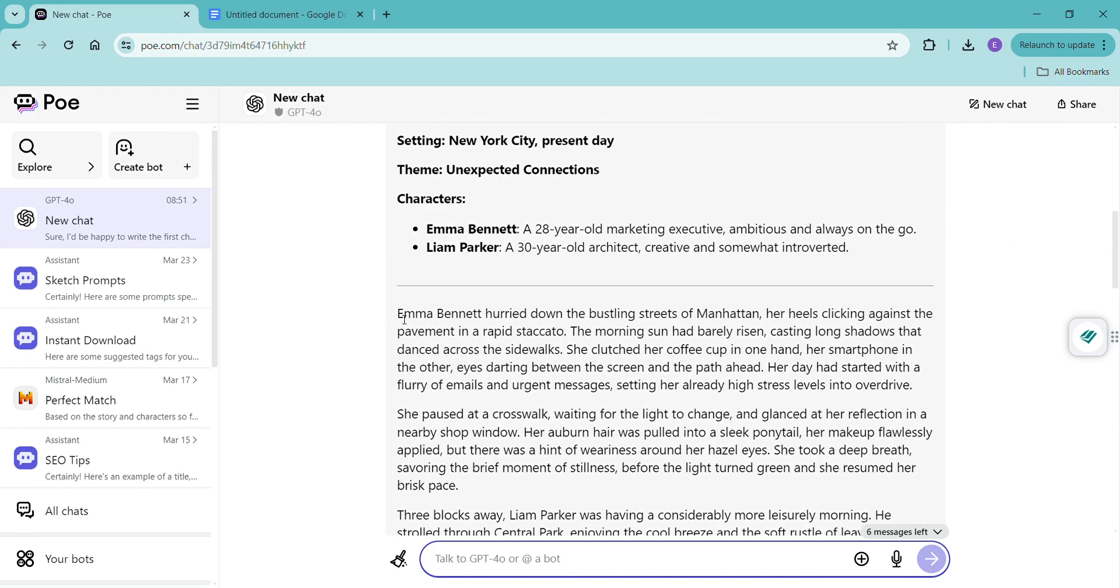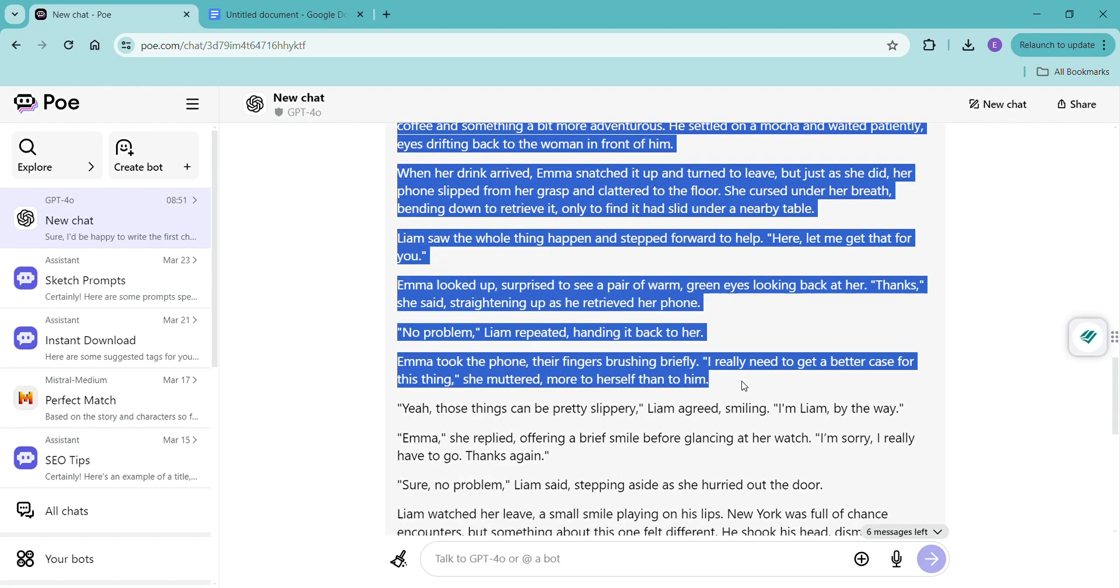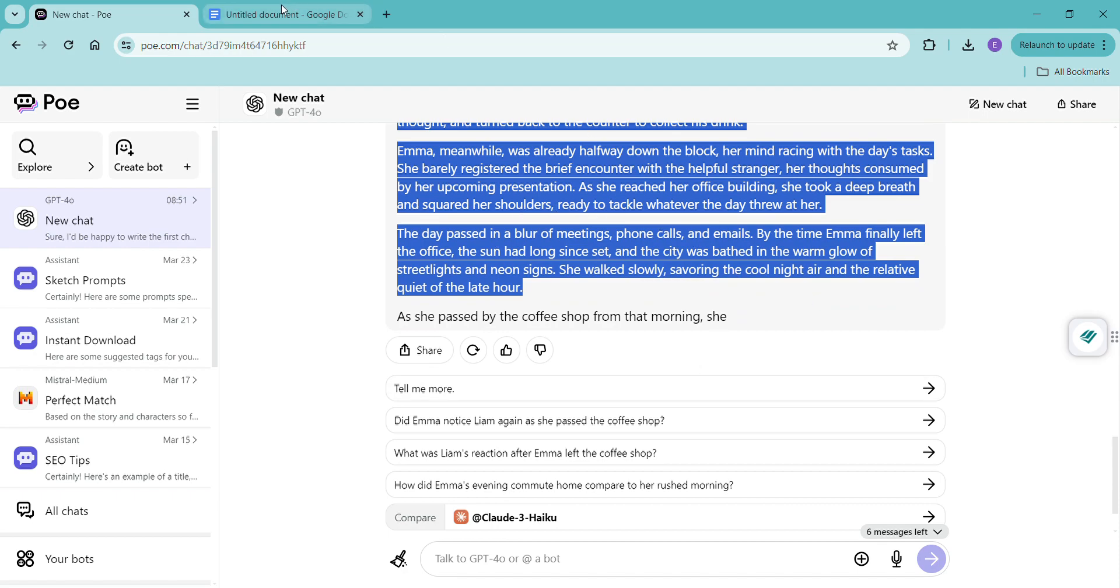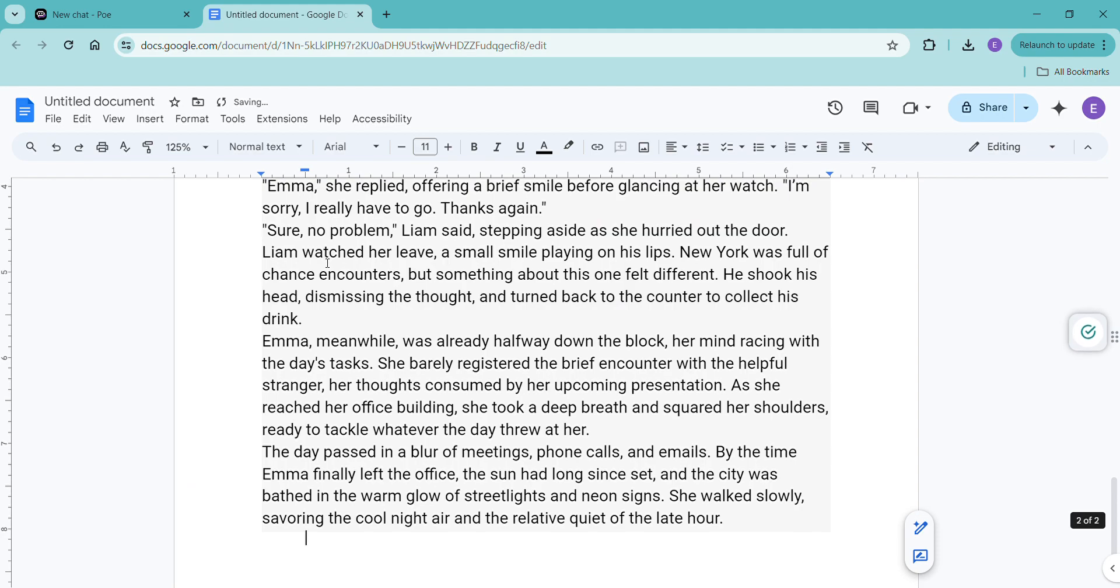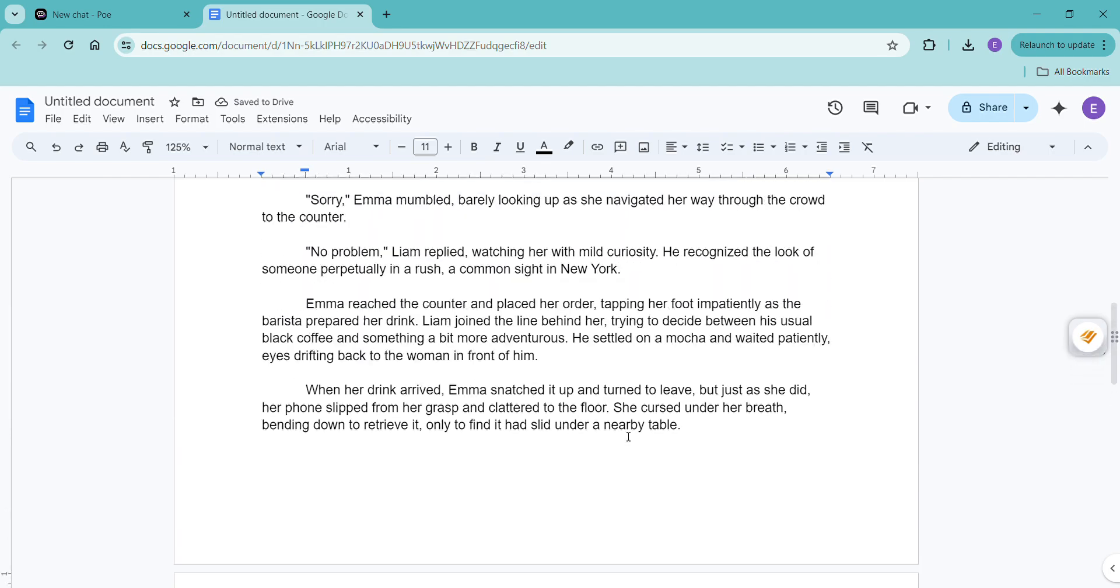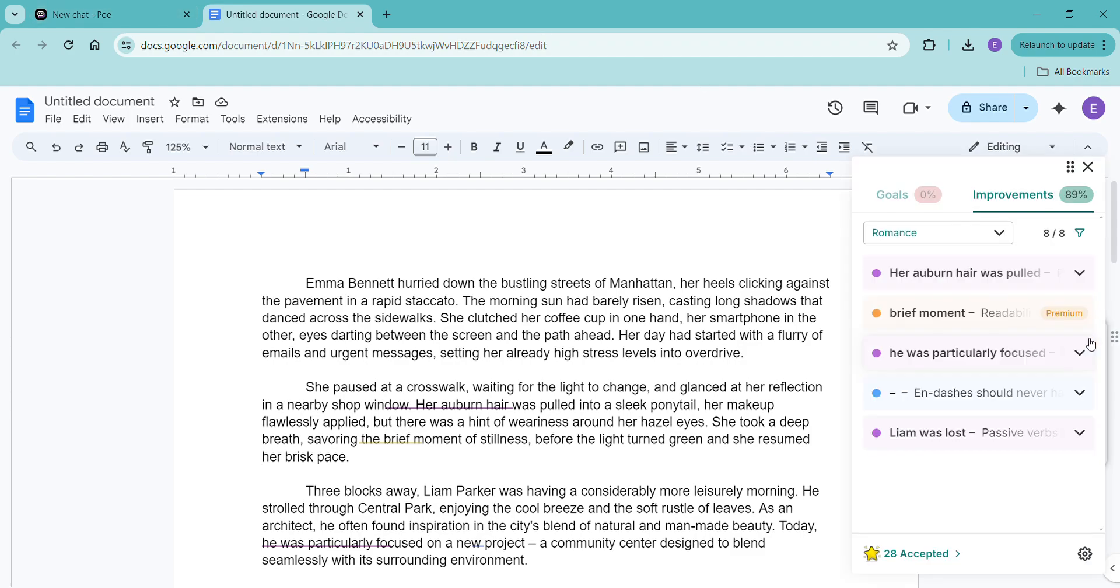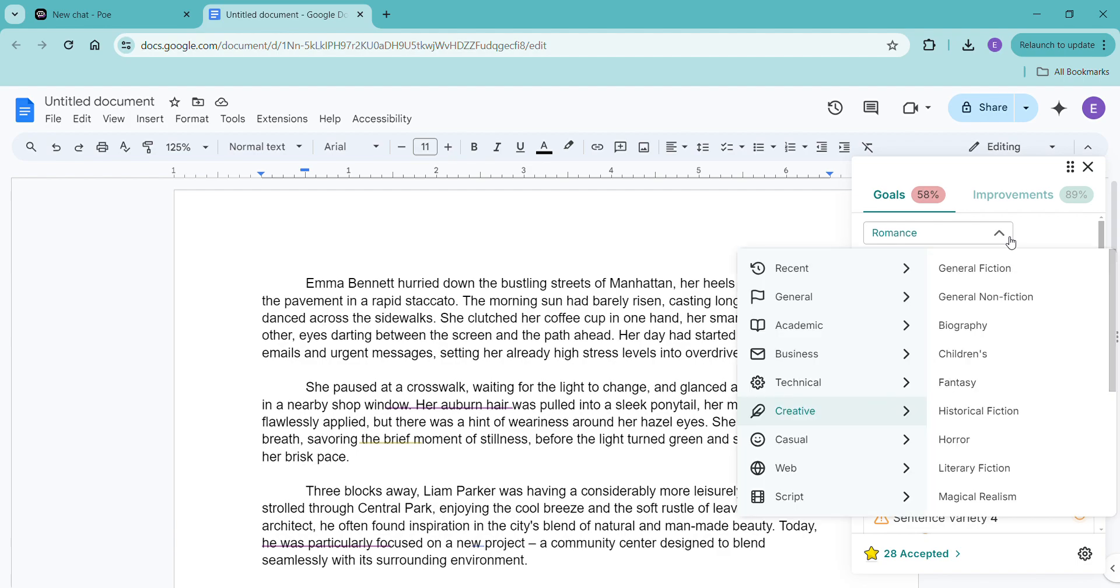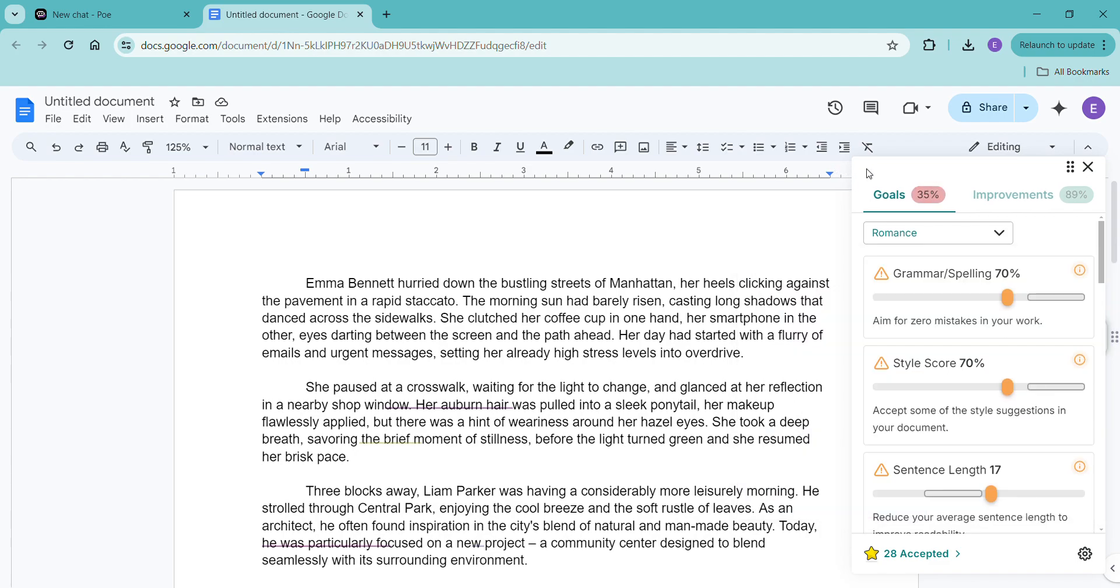We have this. This is cute. I'll leave that because I'm not continuing this story. I'm just using it for a little demonstration. So here is what GPT-4O gave us. Here's what ProWritingAid has to say about it. So we've got some improvements. We've got some goals. I have it set to romance. You can change it to whatever you like. That's kind of a really nice thing because romance has different rules and different goals than say an academic journal.